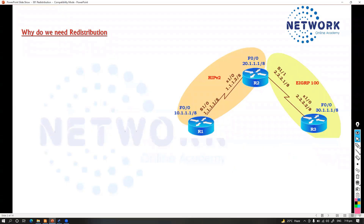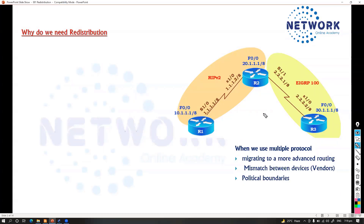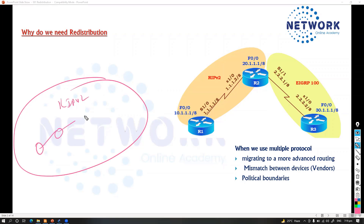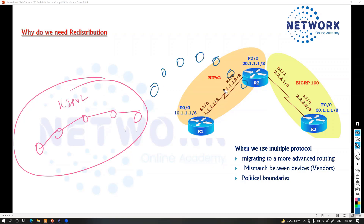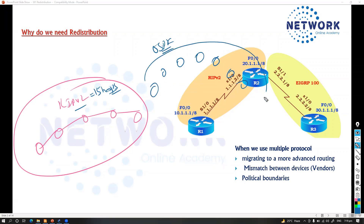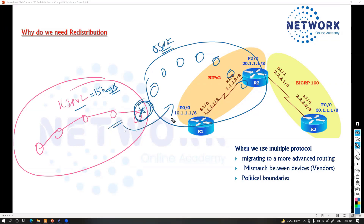There are multiple use cases for redistribution. One is migrating to a more advanced protocol — for example, you have RIP version 2 running on existing routers, but because RIP has a 15-hop limitation and you don't want to use distance-vector anymore, you start migrating new sites to OSPF. During the transition you still want RIP routes to be exchanged between the two sets of routers.